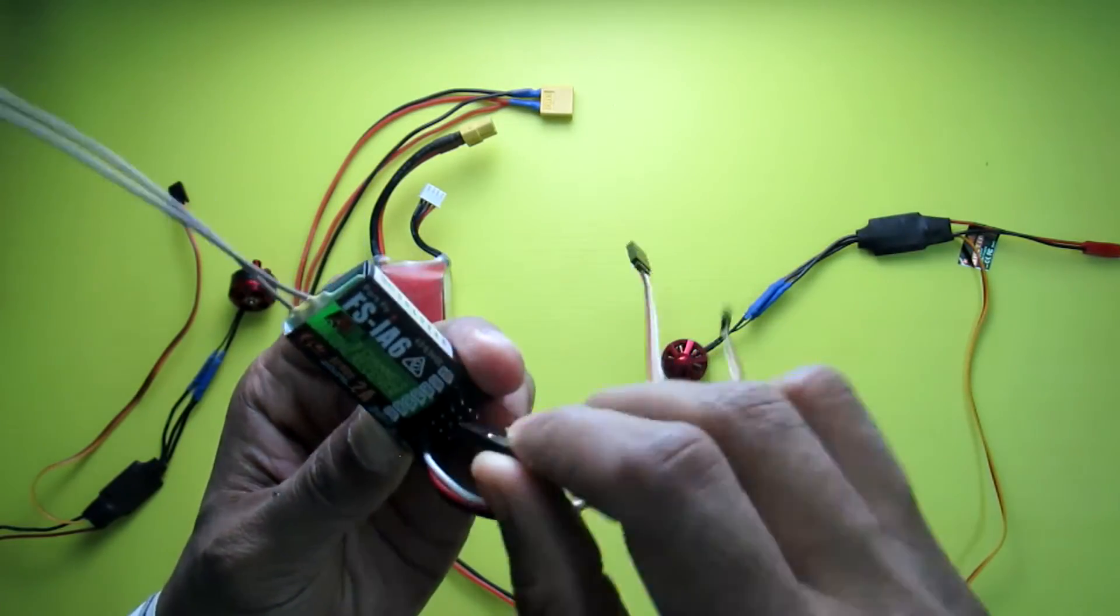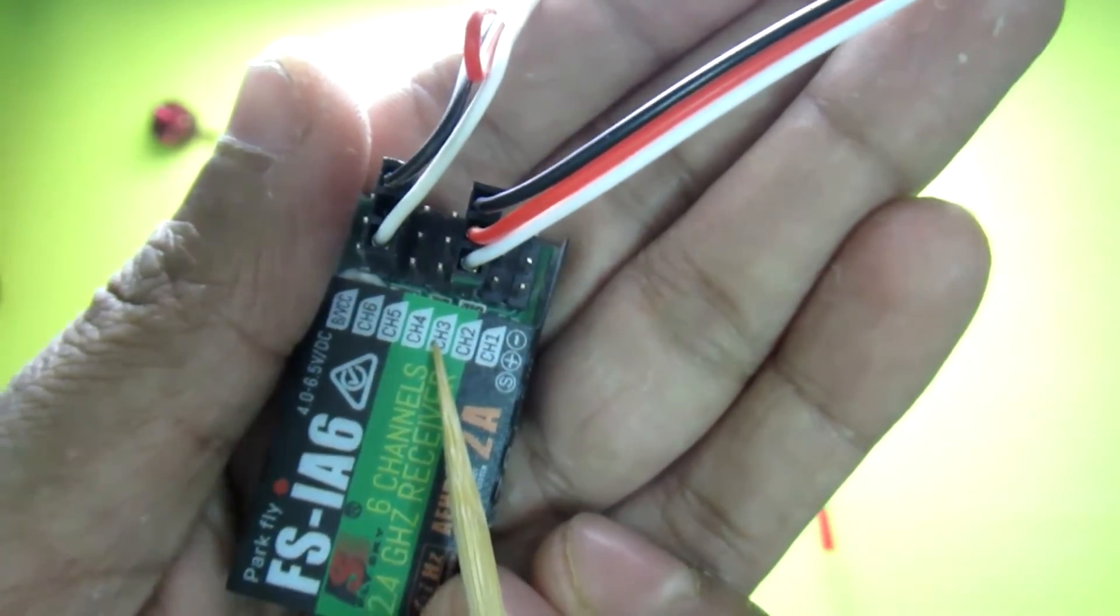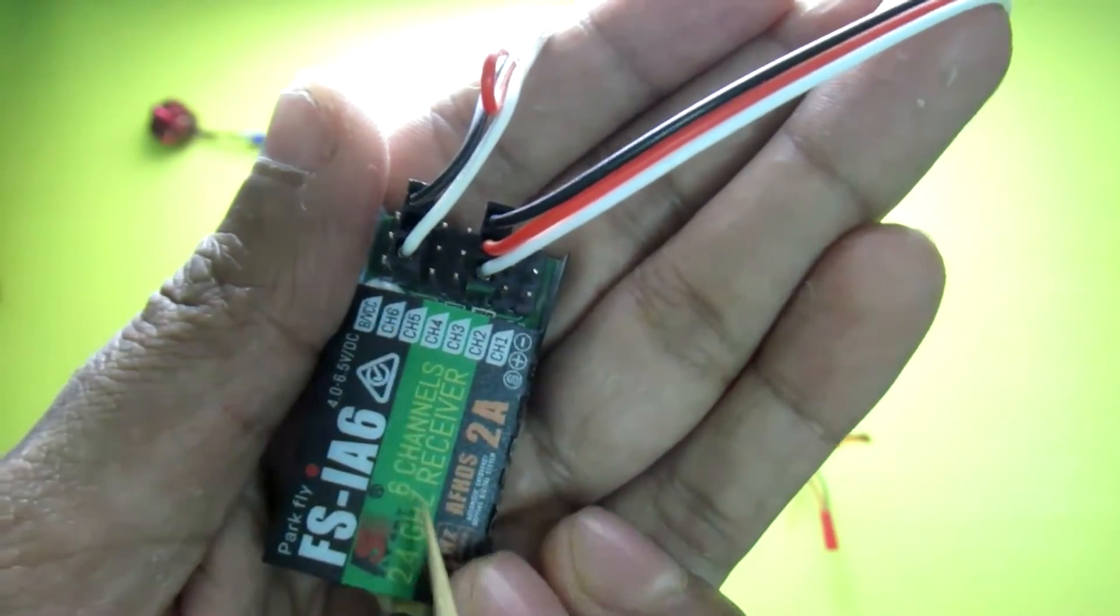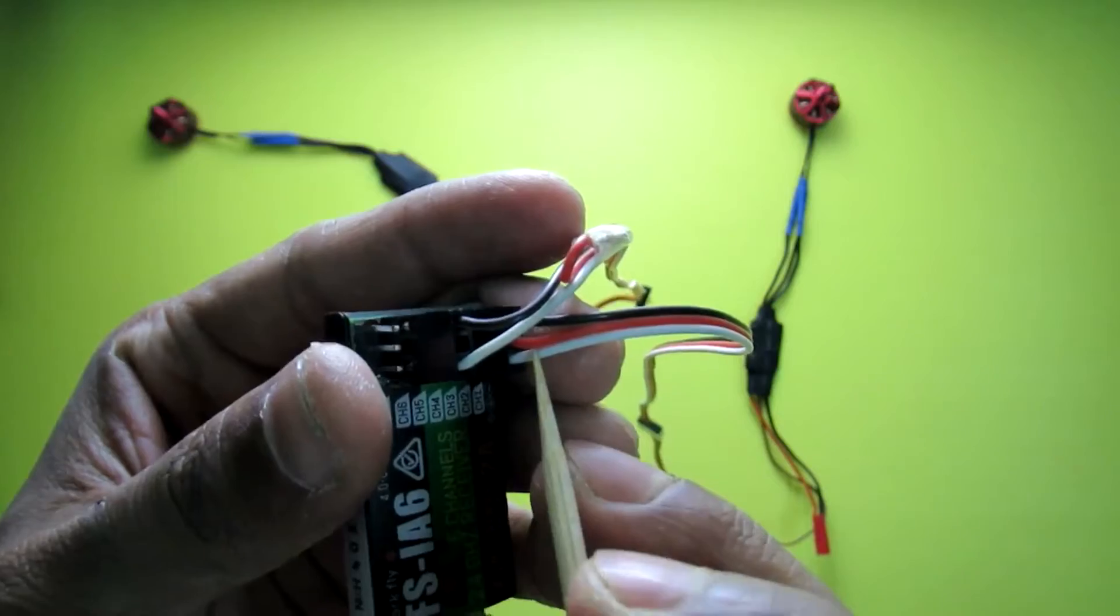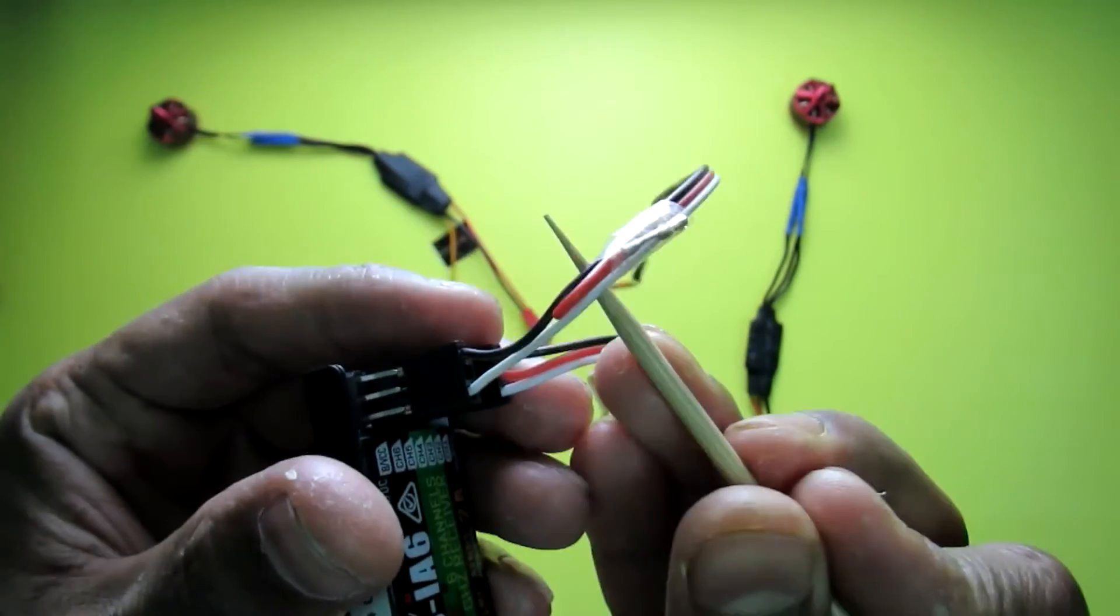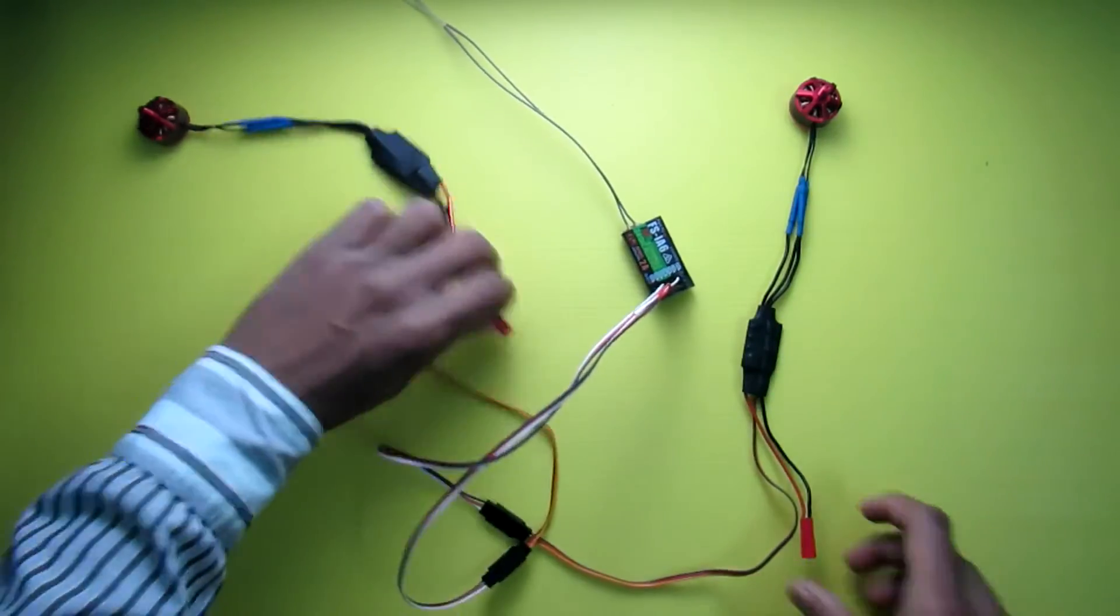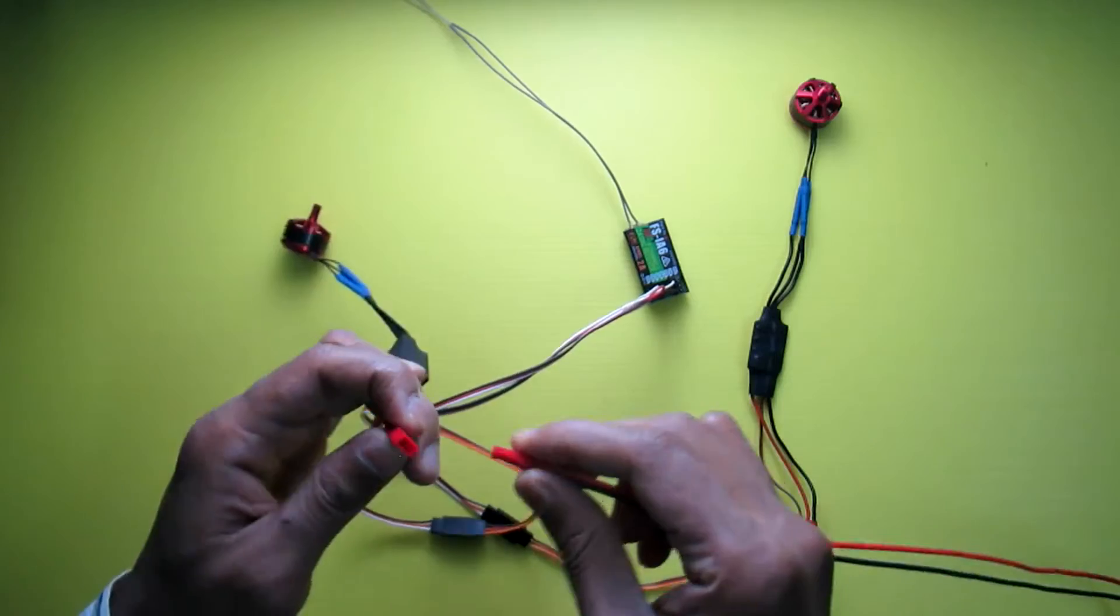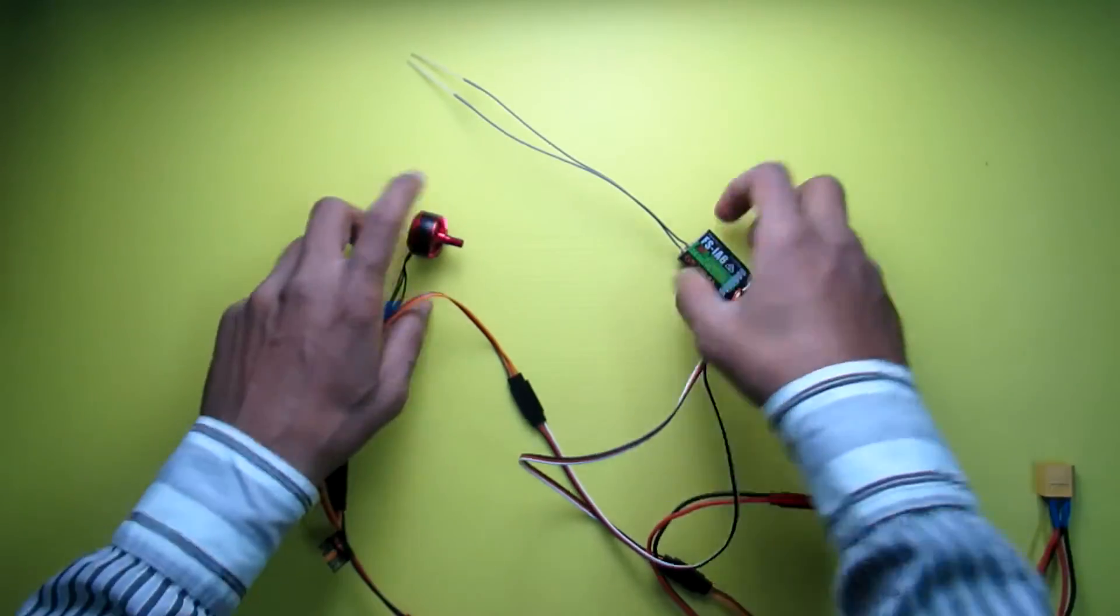Okay, now connect one ESC to channel 3 and another to channel 6. You can see one is connected to the channel 3 port and another is connected to the channel 6 port. One has the positive wire and it has no positive wire. So with the receiver your connection is done. Now just connect this to the battery. Now it's time for programming the transmitter.